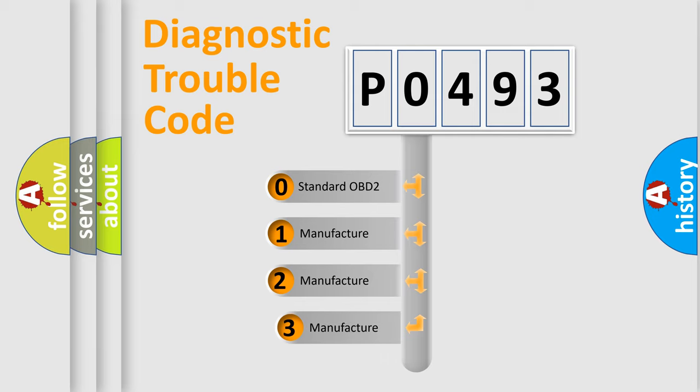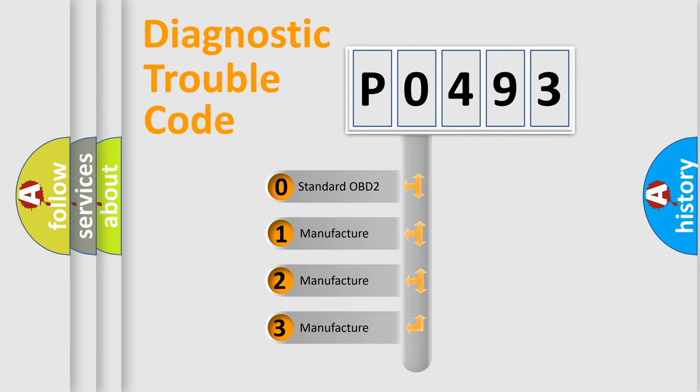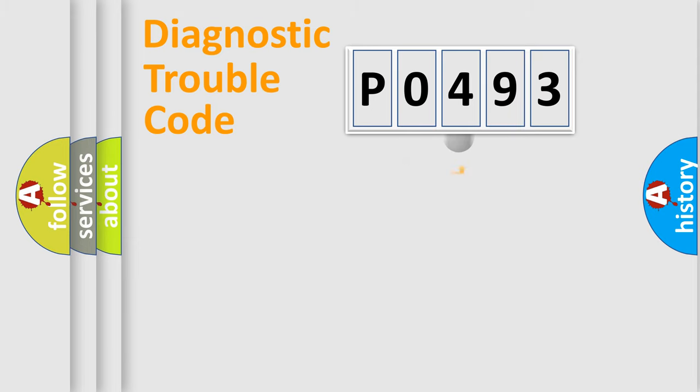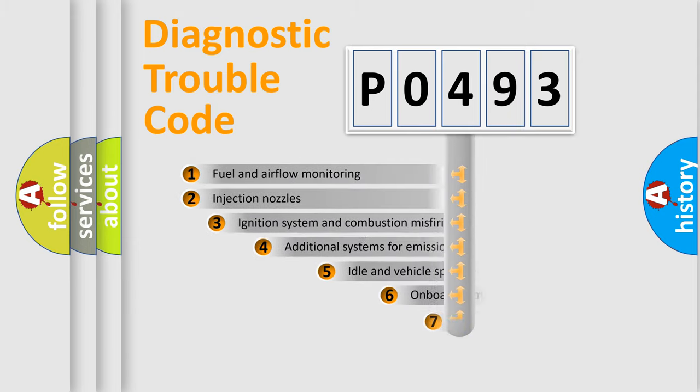If the second character is expressed as zero, it is a standardized error. In the case of numbers 1, 2, or 3, it is a more prestigious expression of the car specific error.